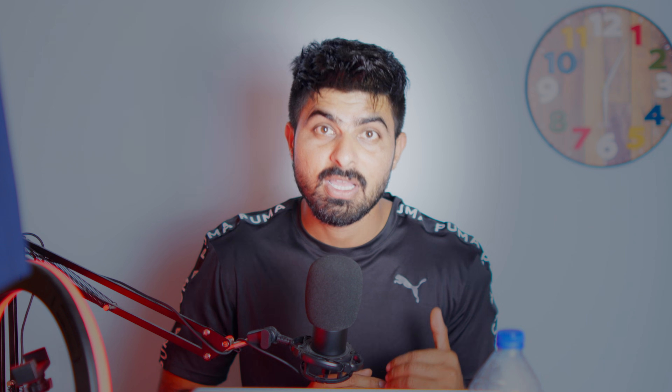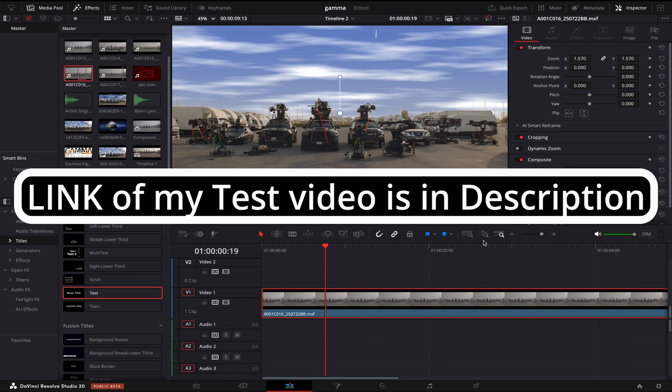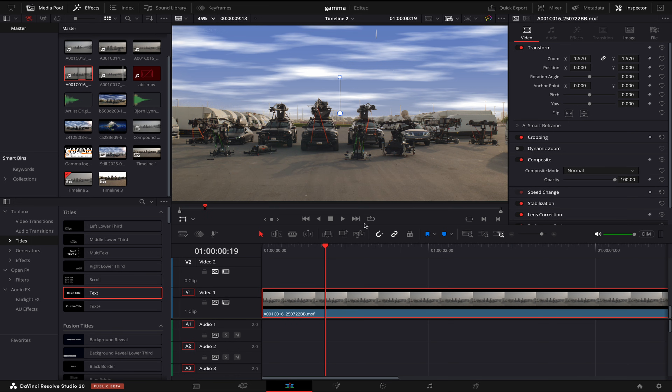First of all you need to open your Premiere Pro or your DaVinci Resolve. I have this video here, and to do this transition what you need to do is come to the first frame of your video.